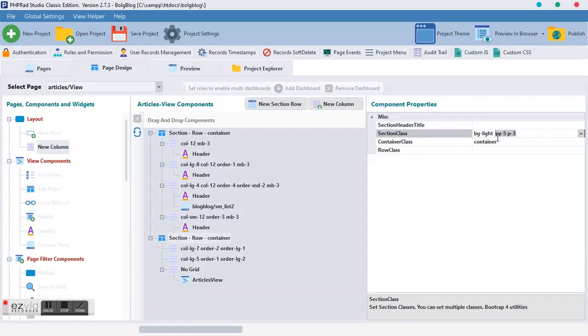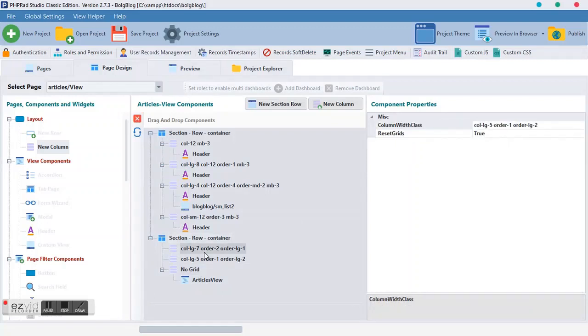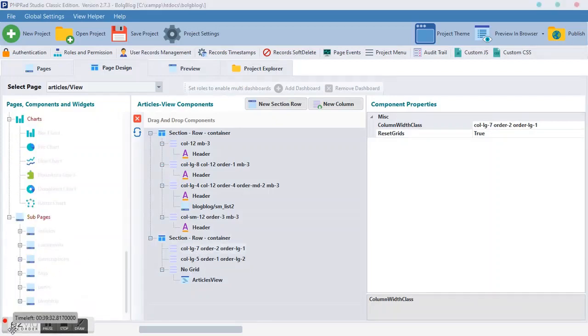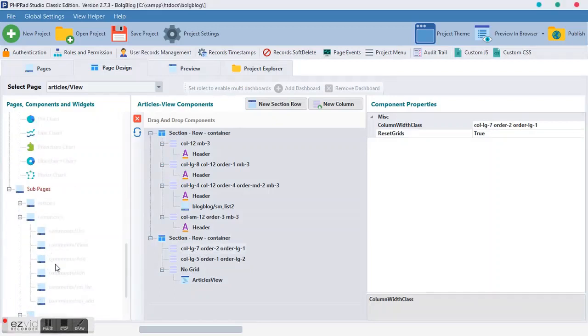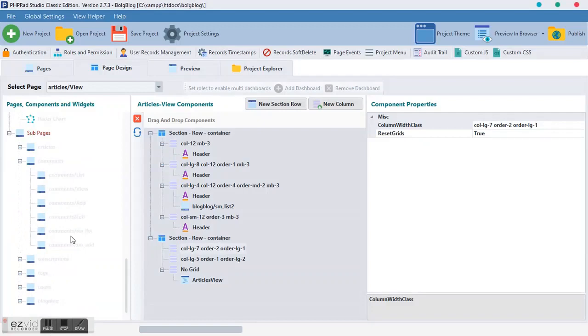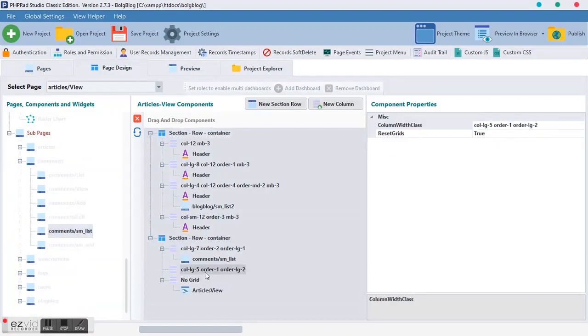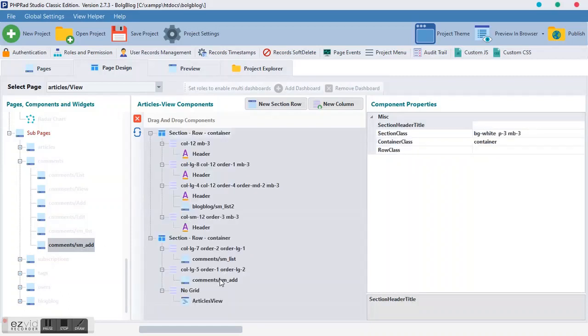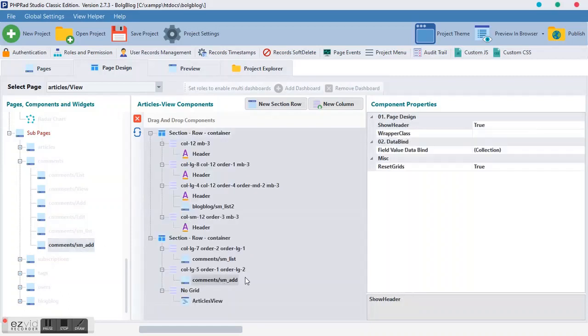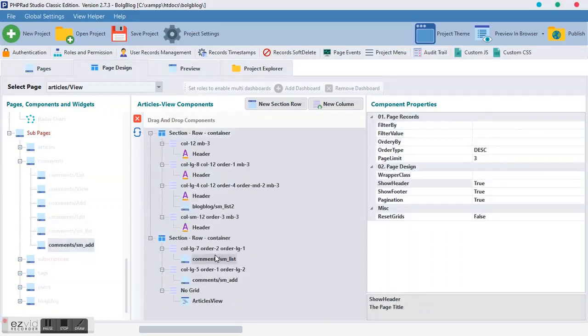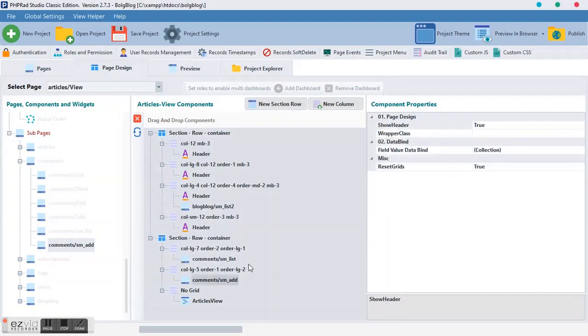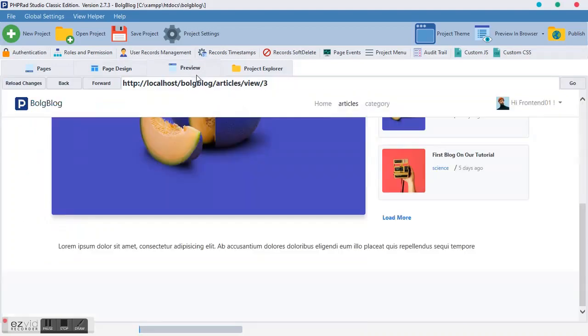we want to come to the section row itself. And we change, you can just mess around with these things. I made my py five, then padding of three. So, moving further. On this col lg, we want to render the comment sub page we created, which is the sm list. We want to render it here. And also, at the col lg five, we want to render the sm add, the add one. So, we don't want to show the header of both of them.